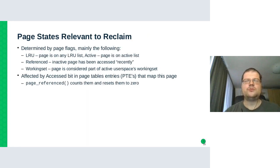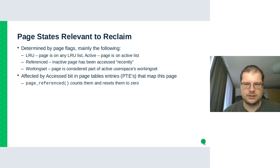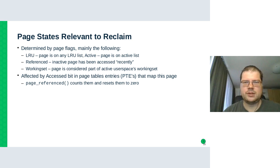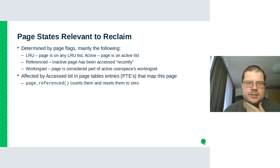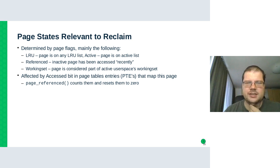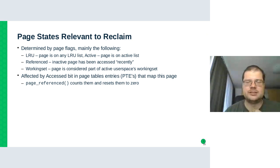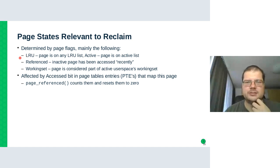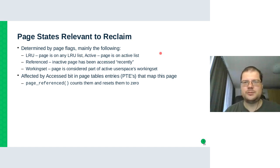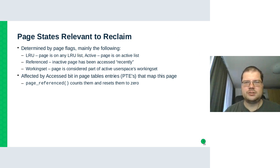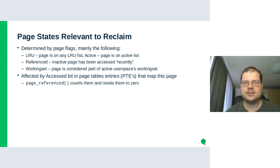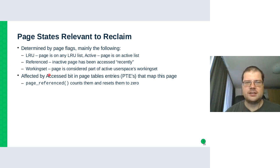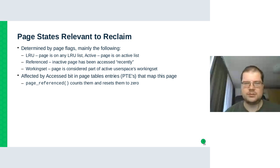Now we move on to the question of how it's decided which pages will be reclaimed or activated or reactivated. For this, we track some state in each of the struct page, mainly the page flags. So we have LRU flag, which just means that the page is on any list, just a technical flag. Active means that the page is on the active list. Referenced means that an inactive page has been accessed recently and it's on the way to the active list if it's accessed again. And there's also a new one working set that I will explain later.